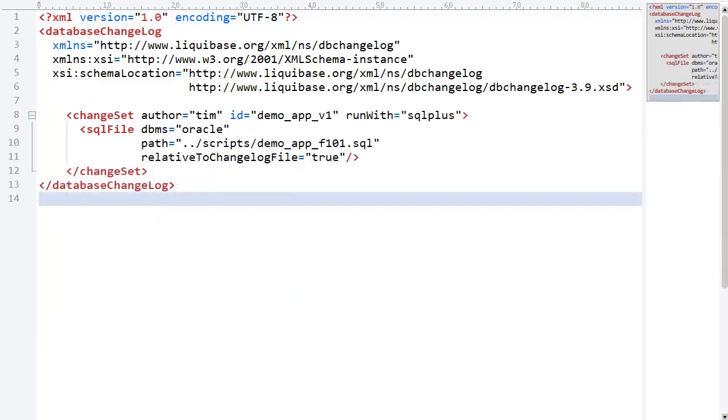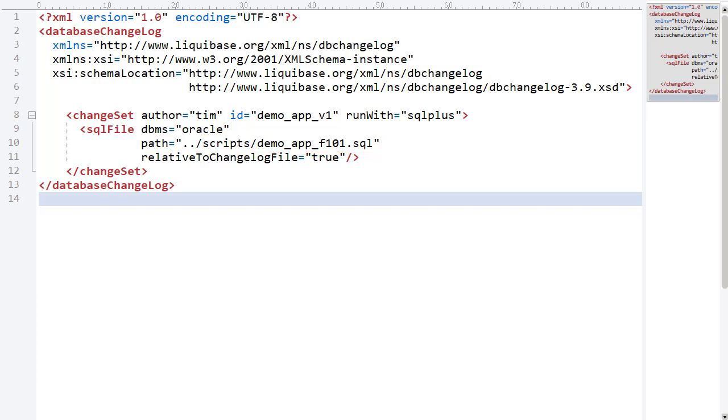The previous changelogs use the default JDBC connector to apply their changesets. The changelog for the Apex application is a little different. Notice the changeset includes the RunWith attribute telling Liquibase to let SQL Plus run the script. This means we can deploy scripts for Apex applications without having to edit them.